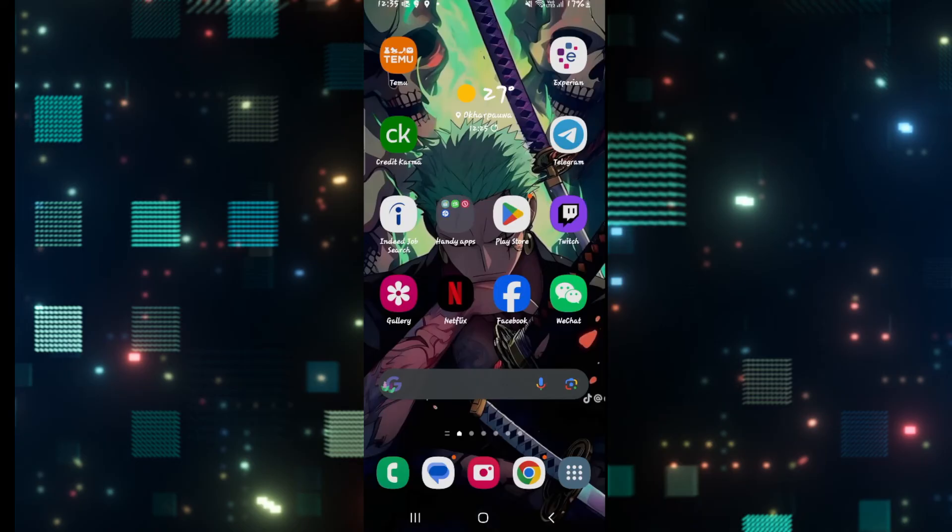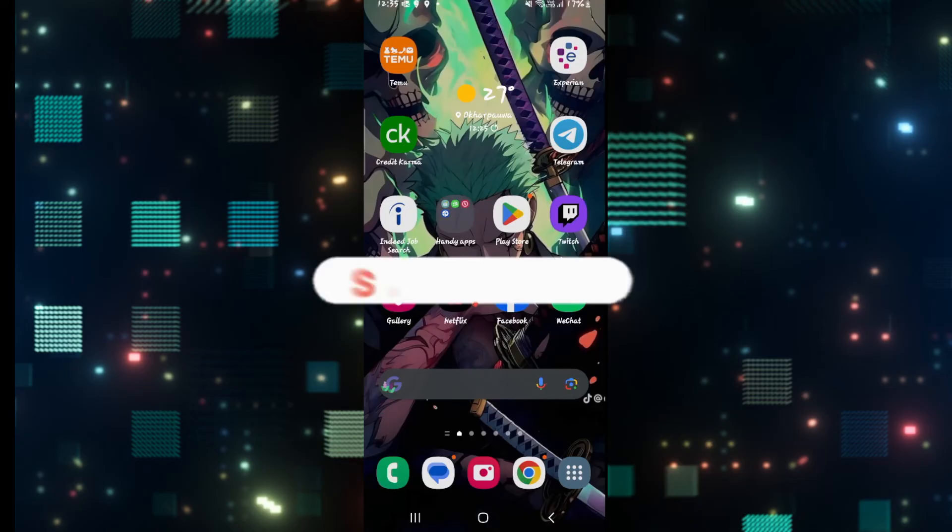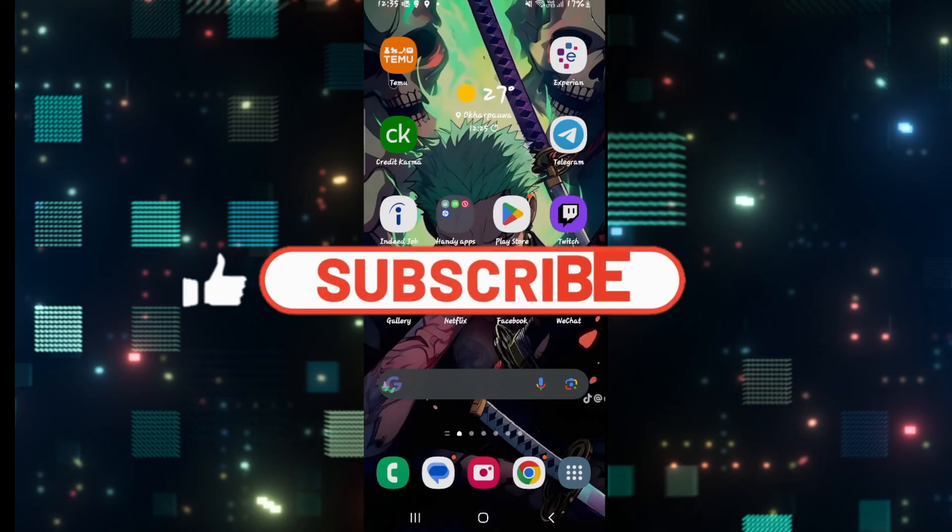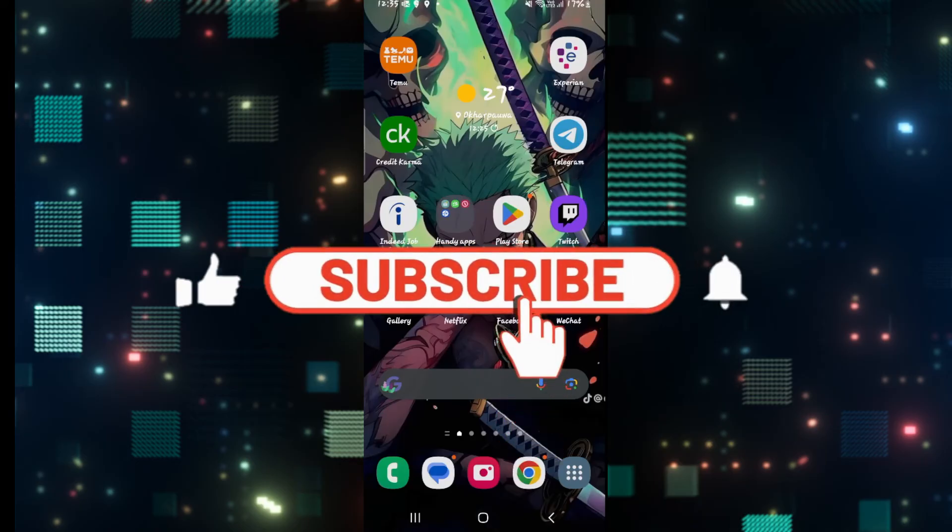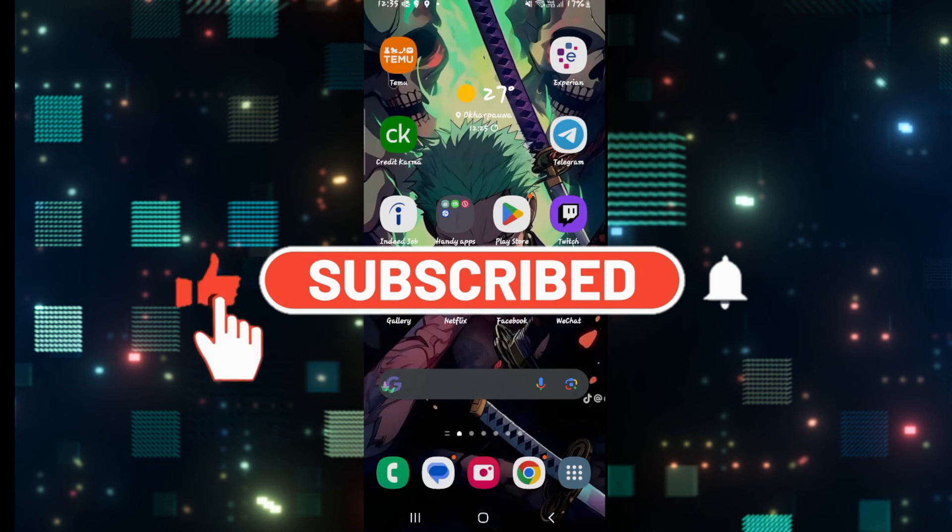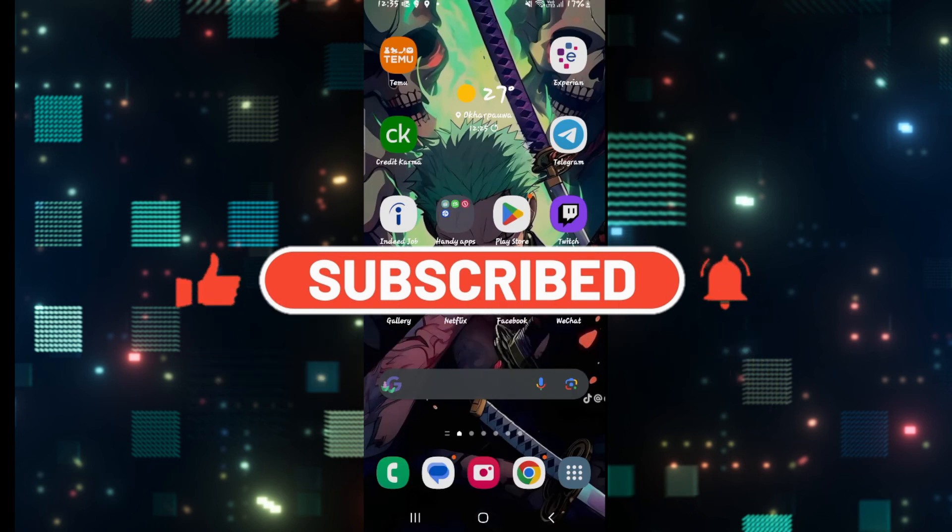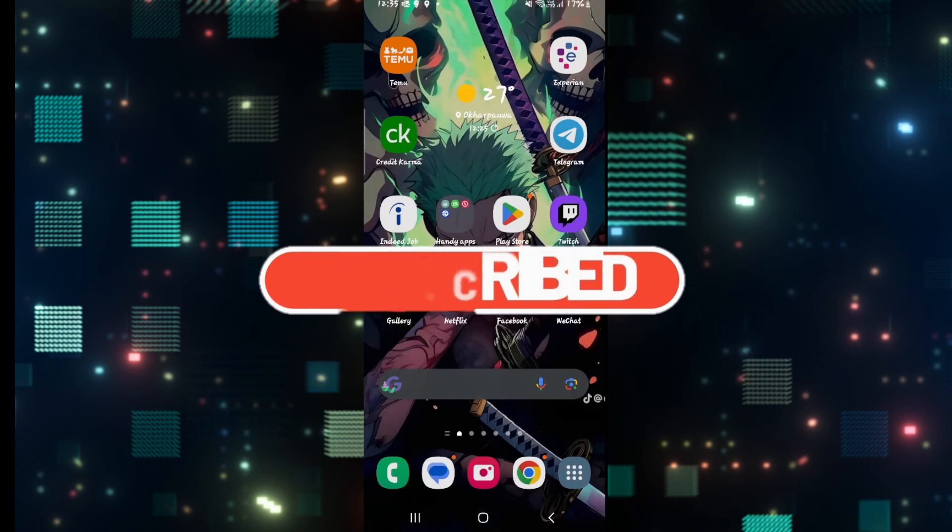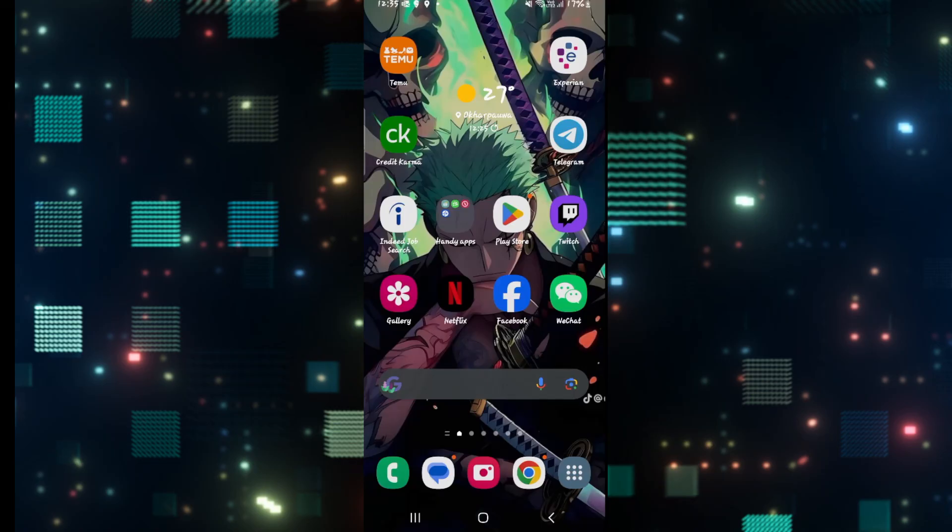If you find this video helpful, make sure you hit that like button and subscribe to our channel if you haven't done so already. Also ring that notification bell to never miss another update from us. Thank you for watching and I will see you again in the next video.